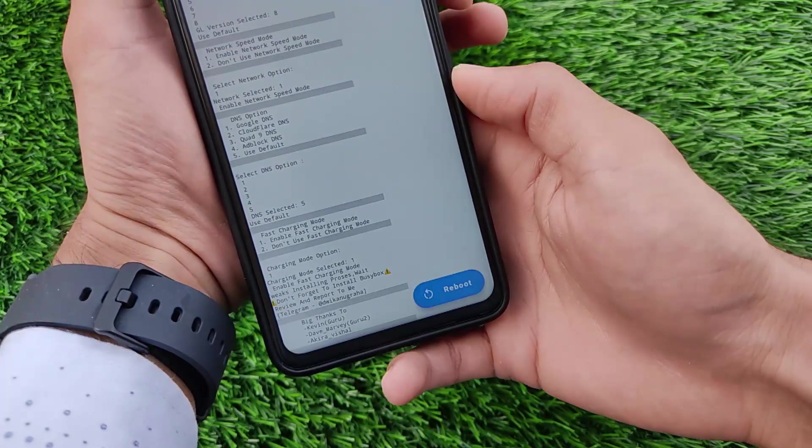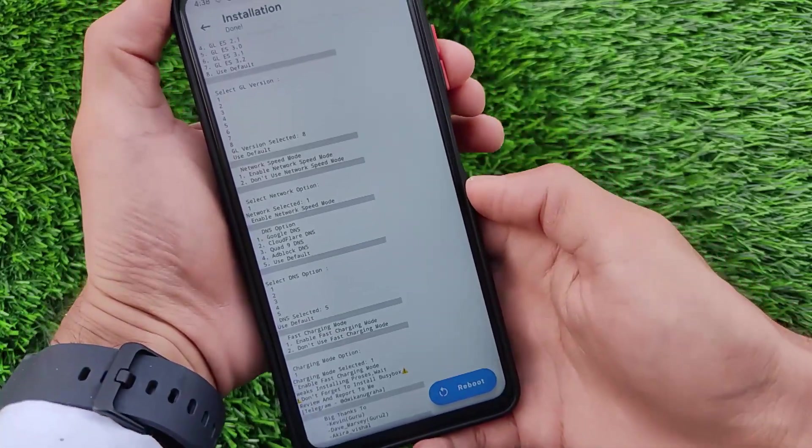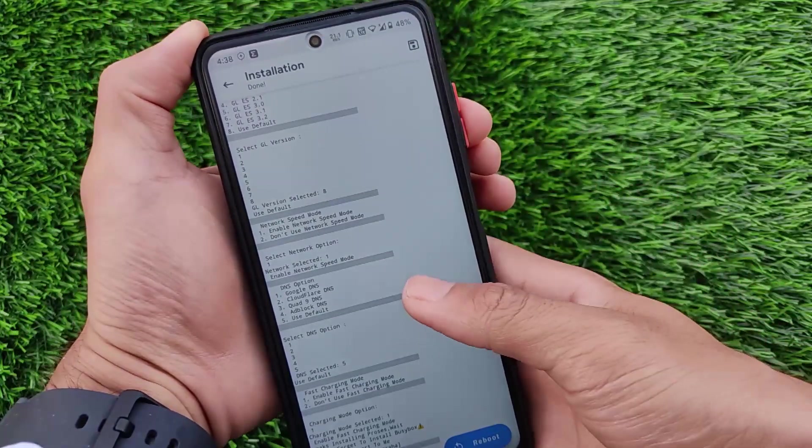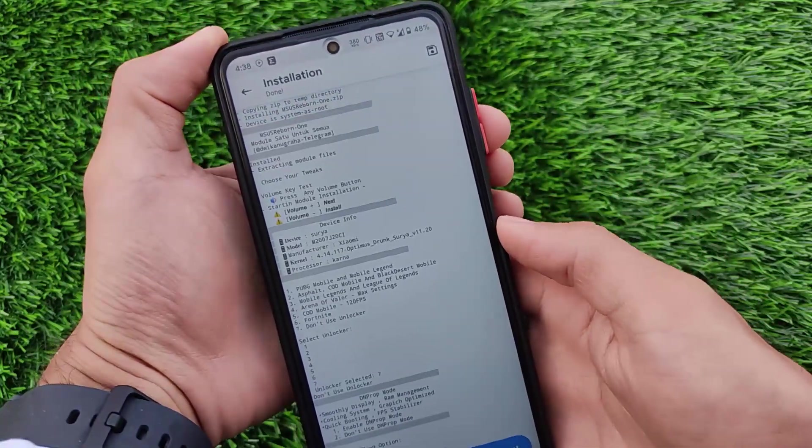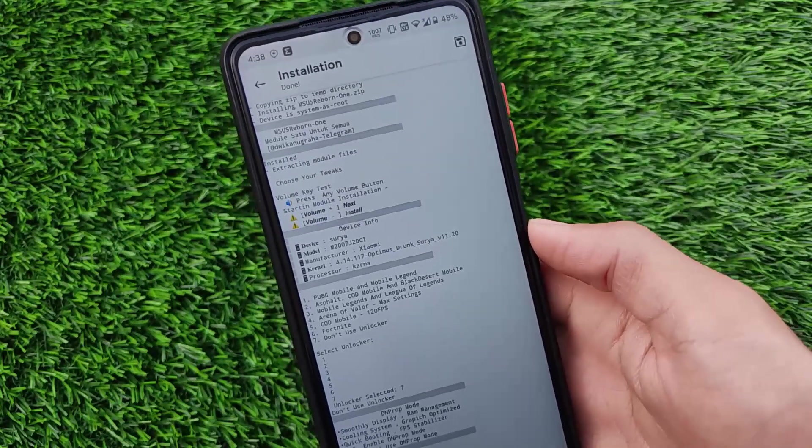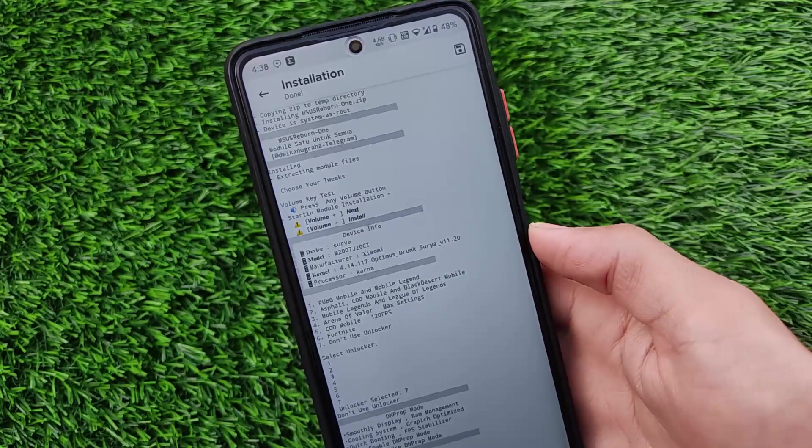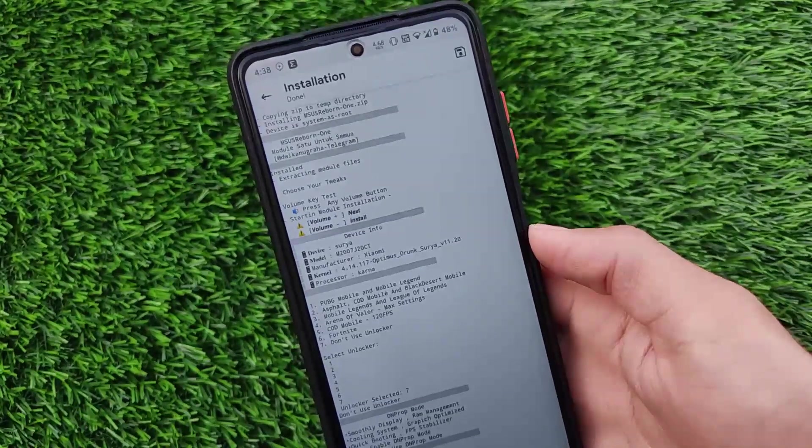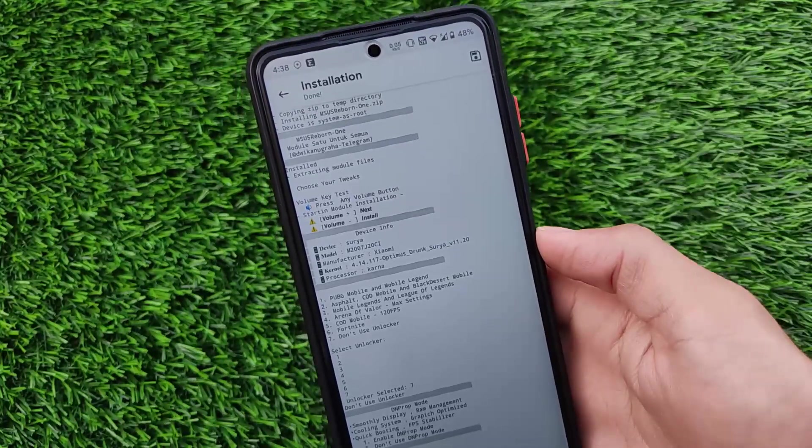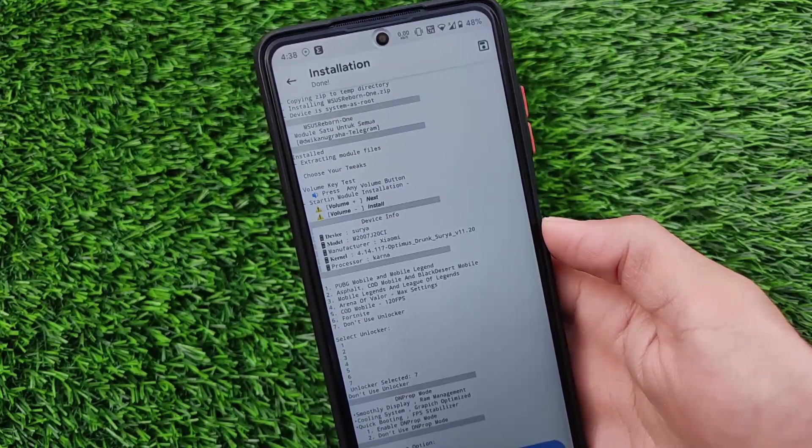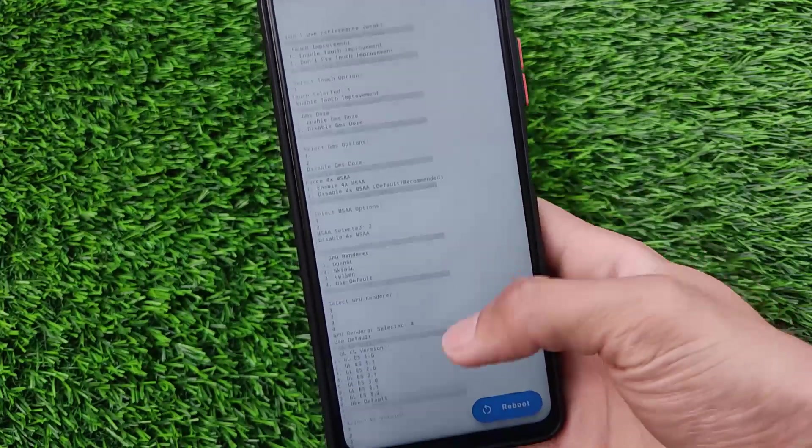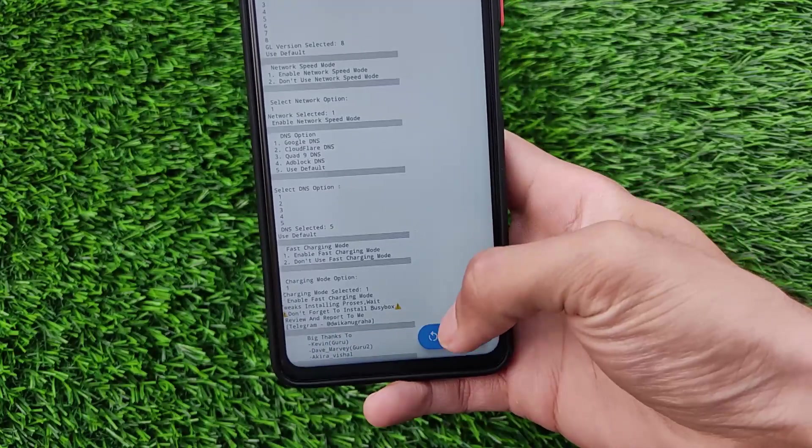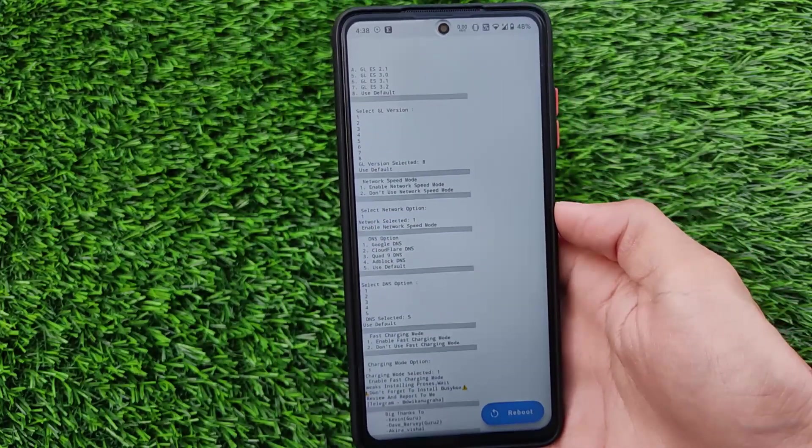And after doing all these things as you can see it's done. What you need to do is you simply need to reboot your device. I'm not going to reboot. I just wanted to let you know how you can install these kind of modules. How you can install these tweaks on your device with just a simple Magisk module. After applying all these things simply reboot and you're good to go.